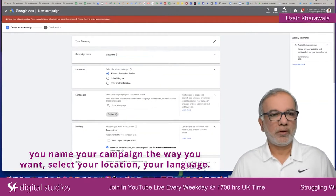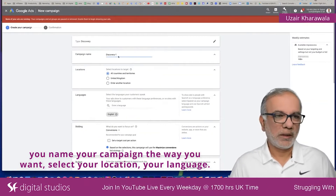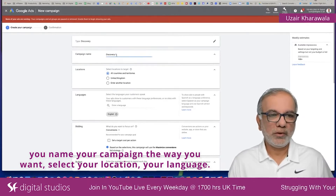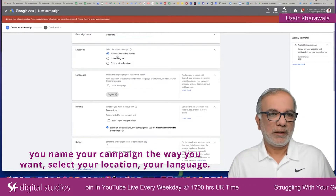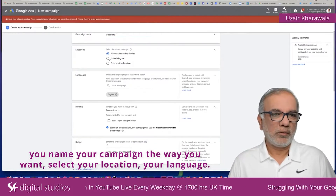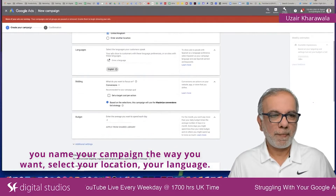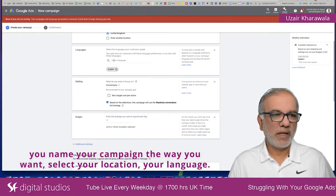You name your campaign the way you want, select your location and your language.